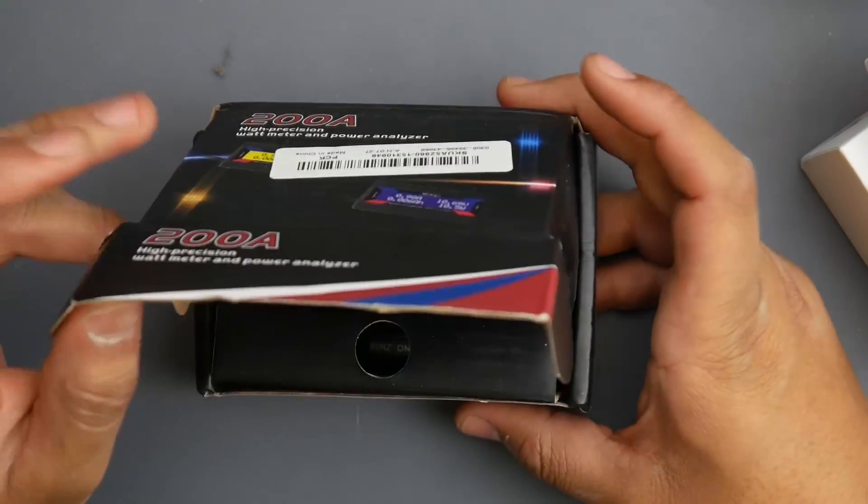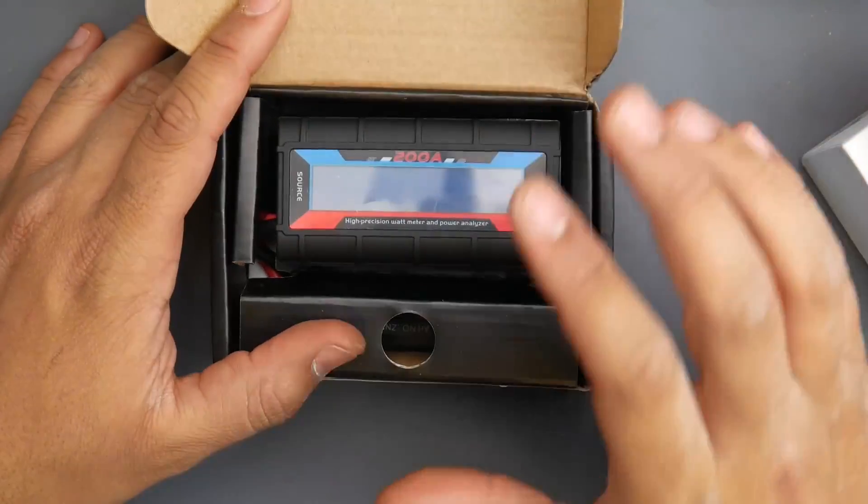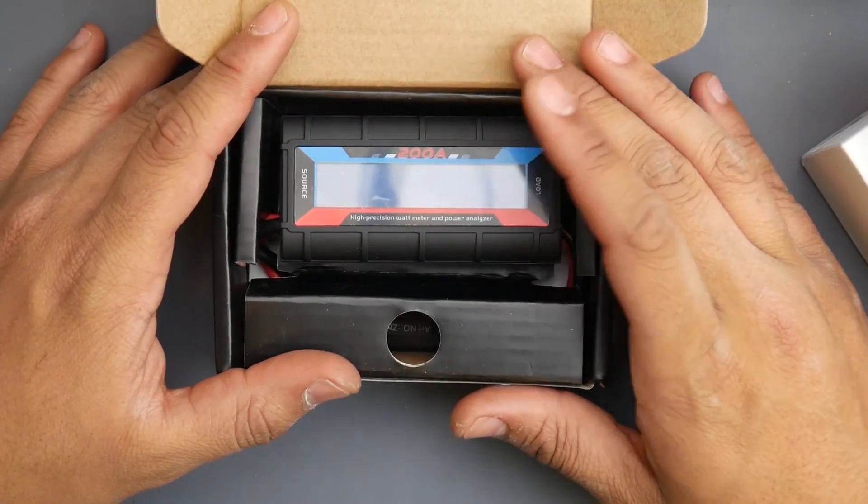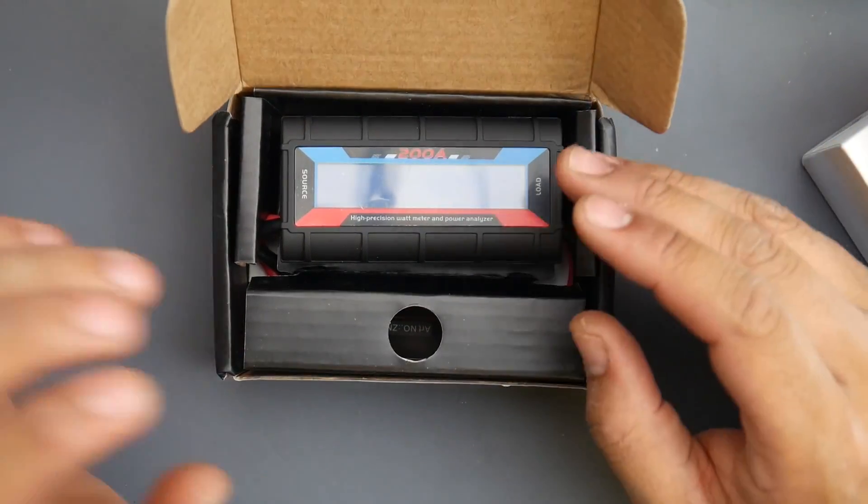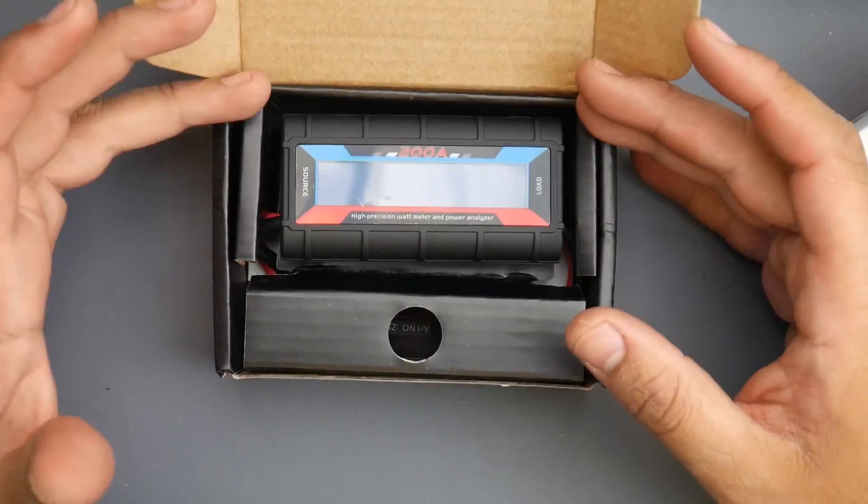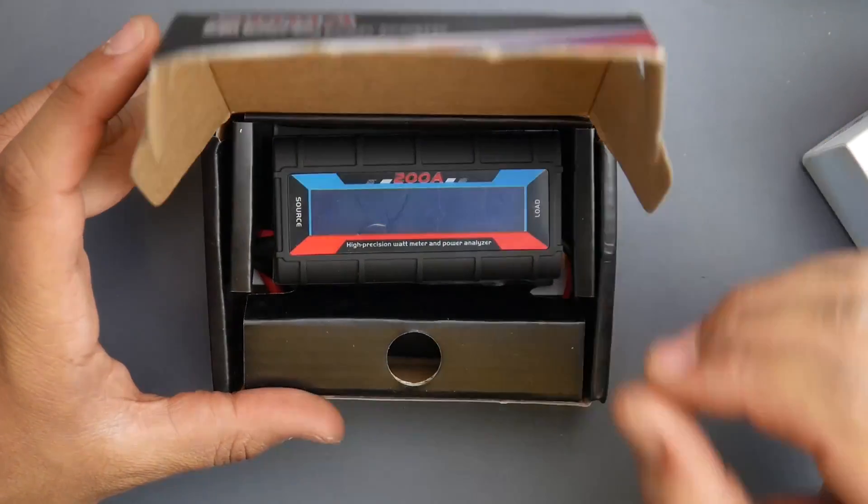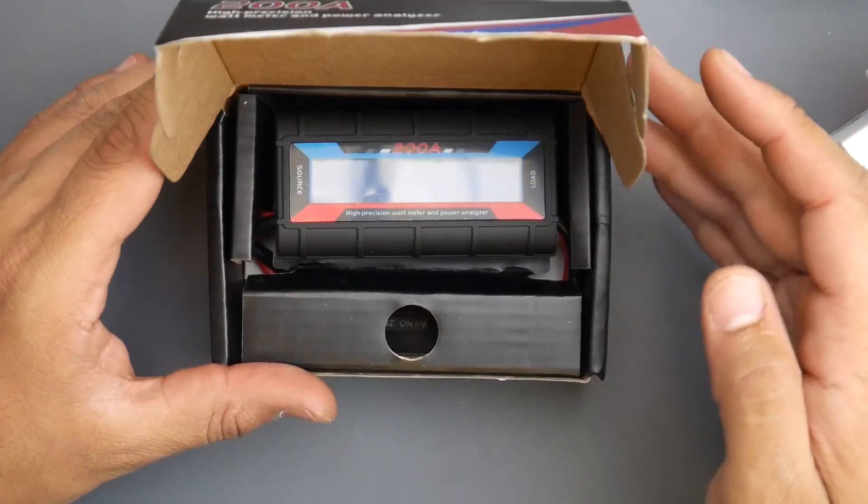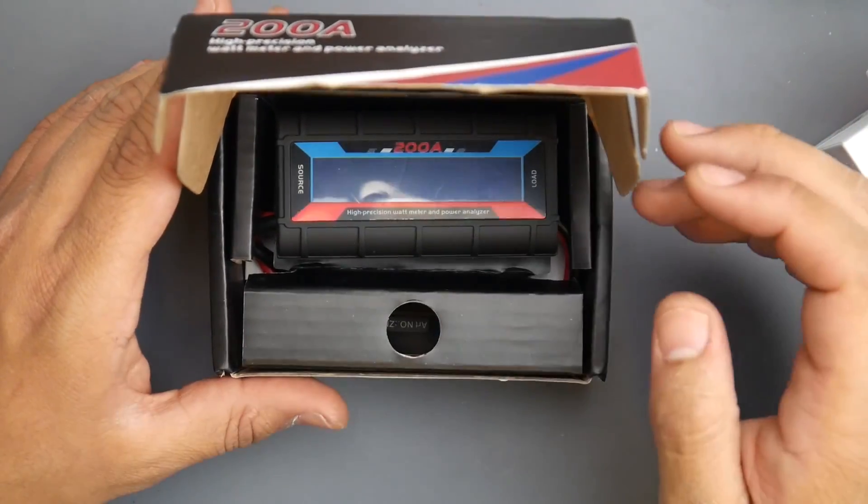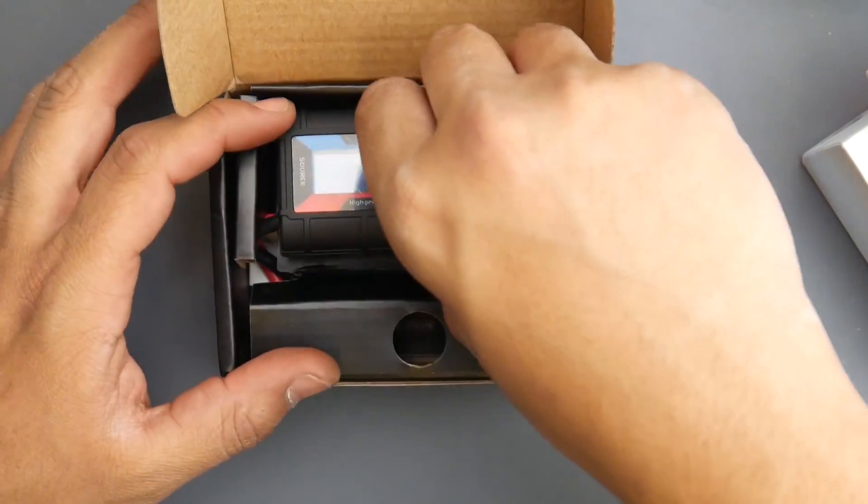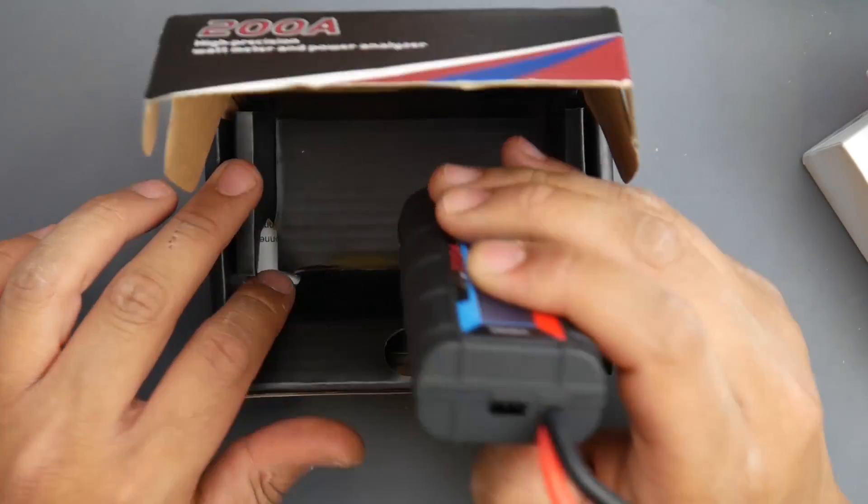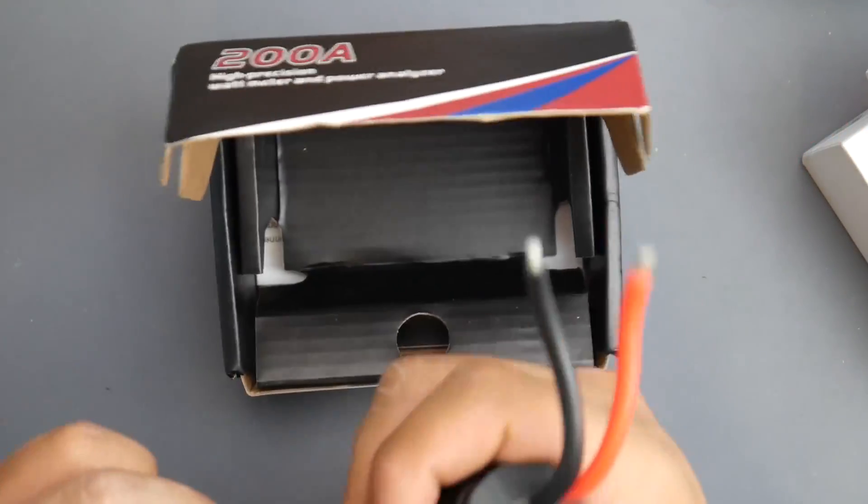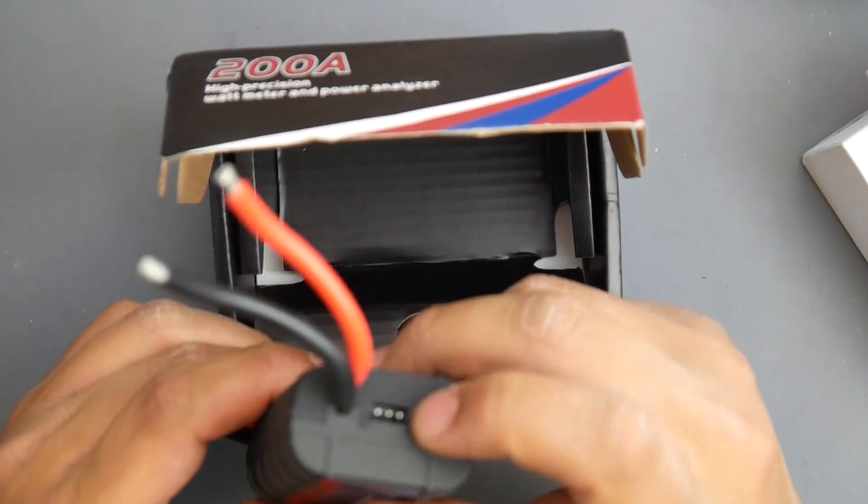I also found this 200 amp meter which is going to be really cool because I have a couple of projects in mind. These things are always useful especially for the types of things that I do.